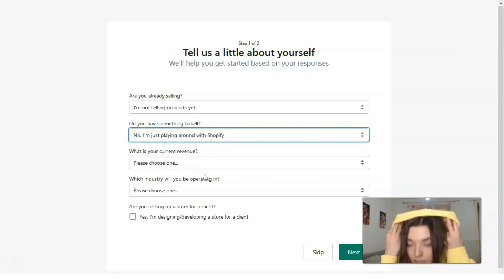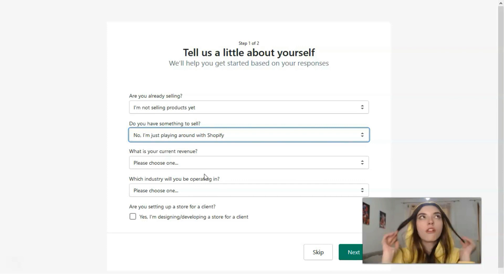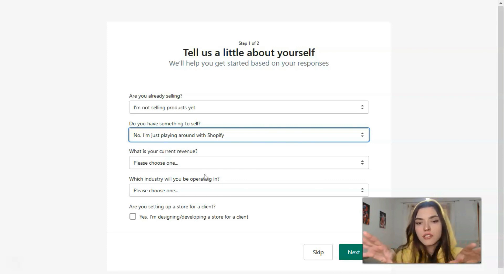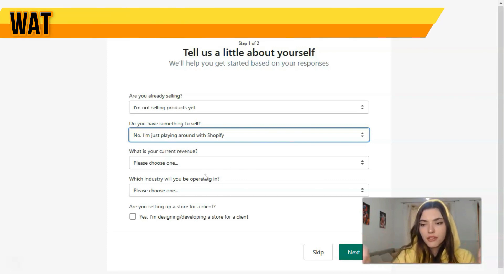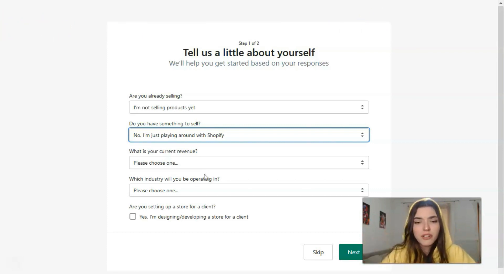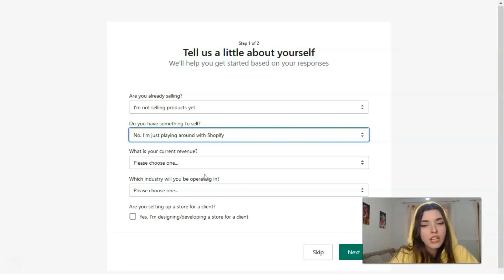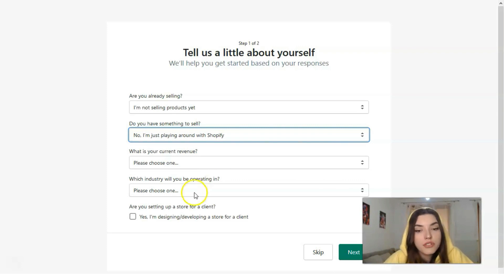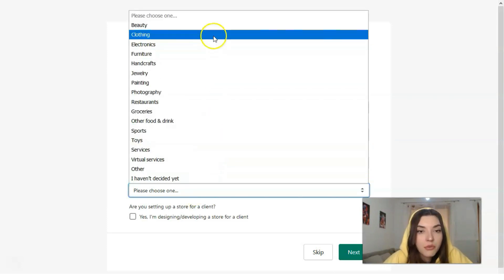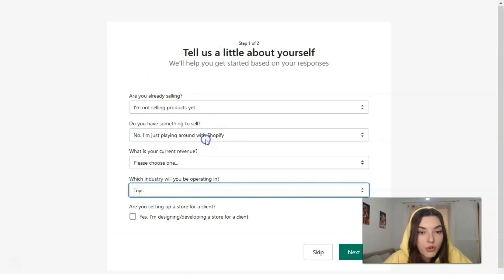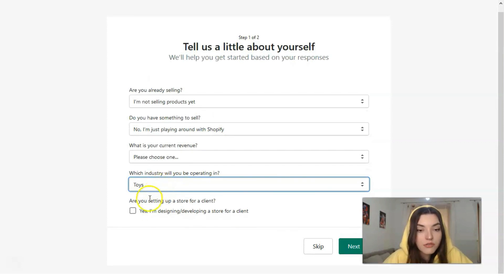Revenue is optional, and I won't show you my revenue because you don't need that information — it's just your personal information to fill in. Which industry will you be operating in? The options include beauty, electronics, furniture, groceries, sports, and toys. I'll select everything related to toys.